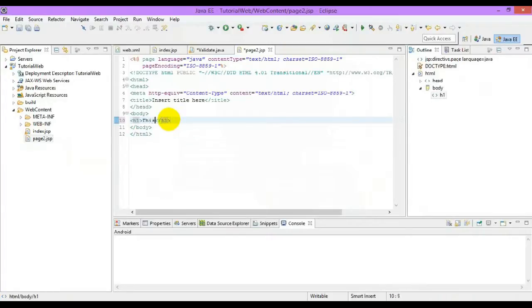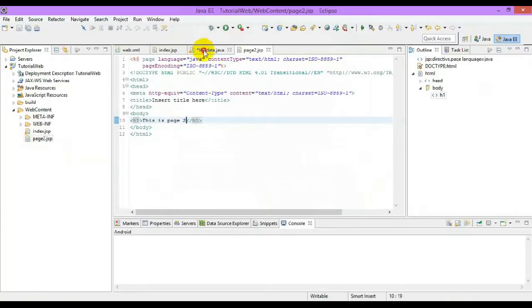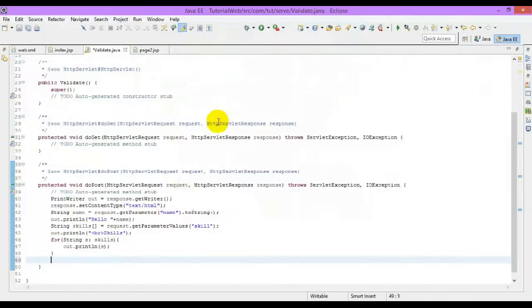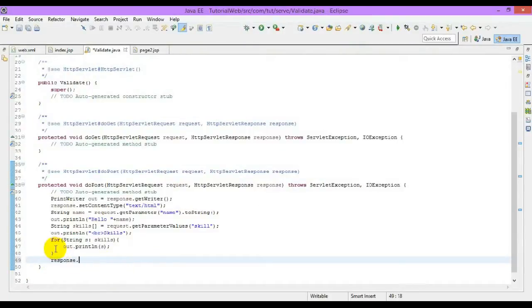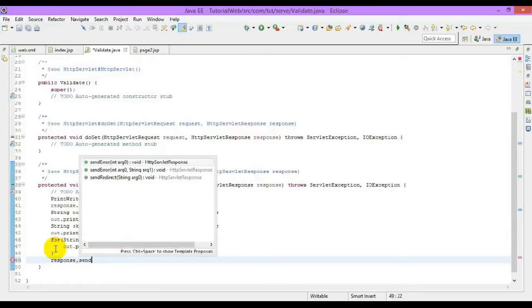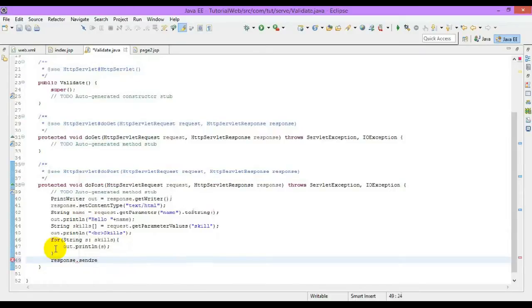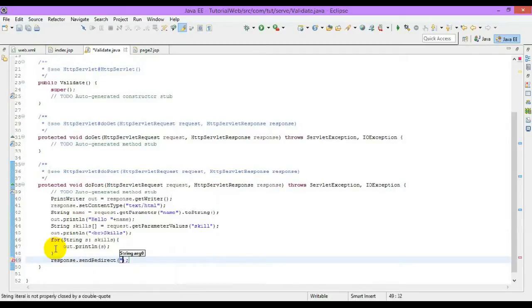This page will be redirected using the client-side method. First of all, I'll use response.sendRedirect and specify Page2.jsp.